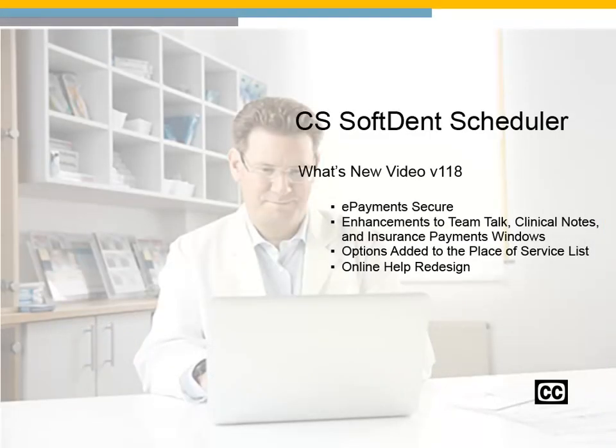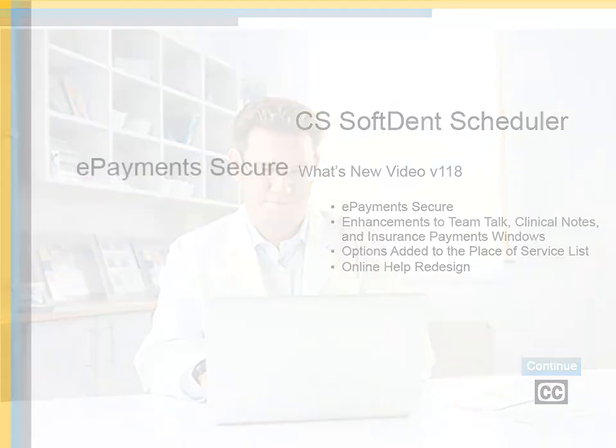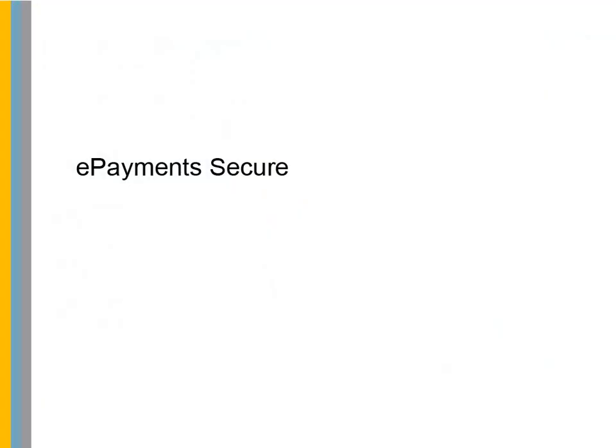CS Softdent Scheduler What's New video for Version 118. Click continue to proceed. We are excited to announce the release of the new ePayment Secure with Version 118.